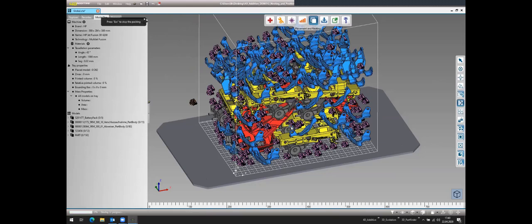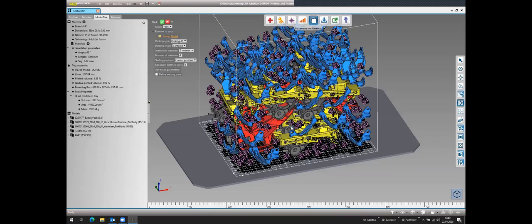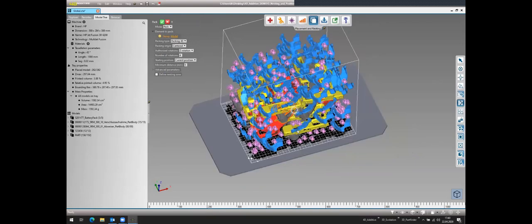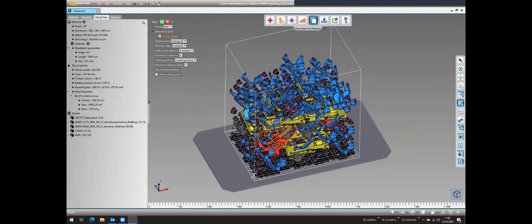An optimization algorithm is also integrated. After initial packing, it tries to minimize the maximum height and achieve even better packing density using a Monte Carlo algorithm — essentially shuffling all the models to find a higher packing density.